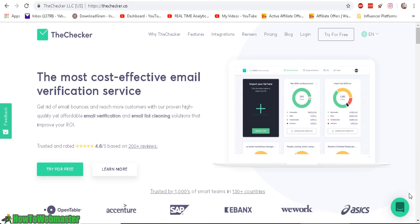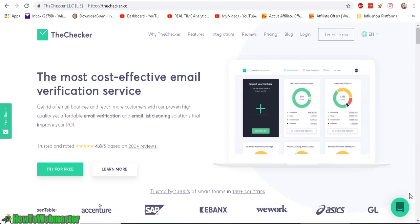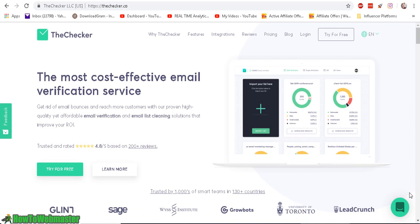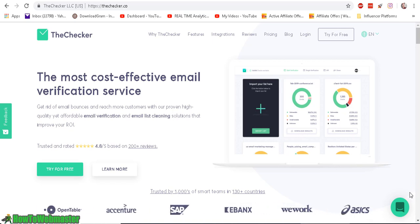Hello Internet Marketers, thanks for checking out another video from How to Webmaster. My name is Leon and today I am reviewing TheChecker.co.